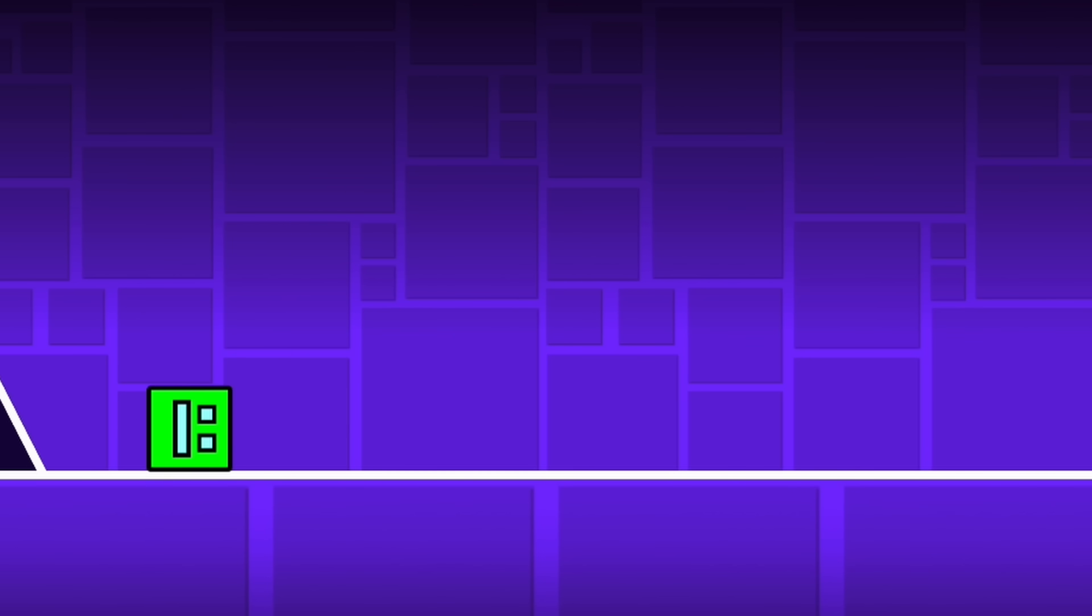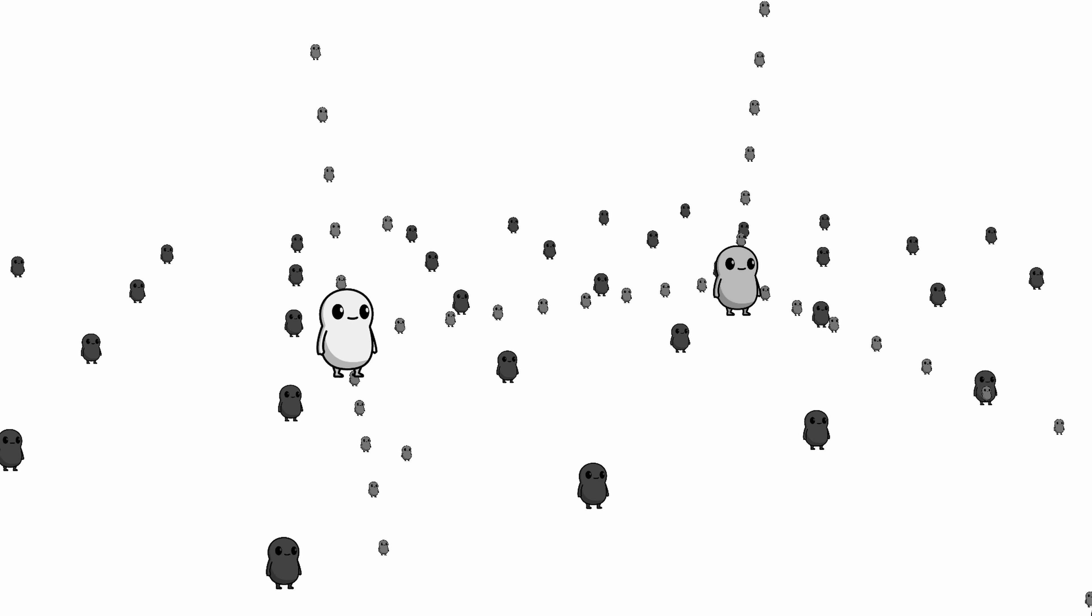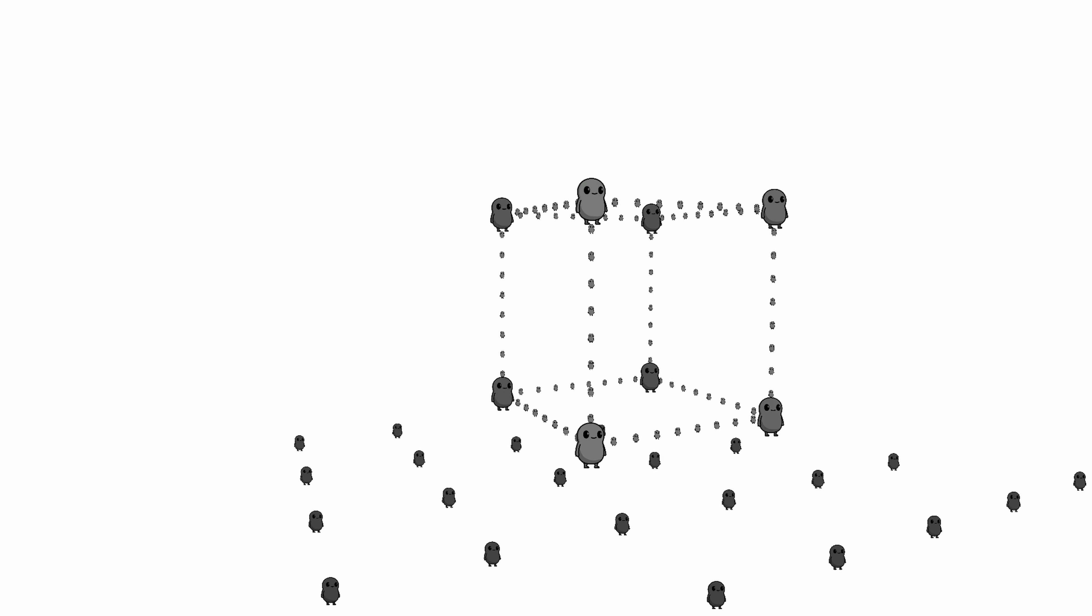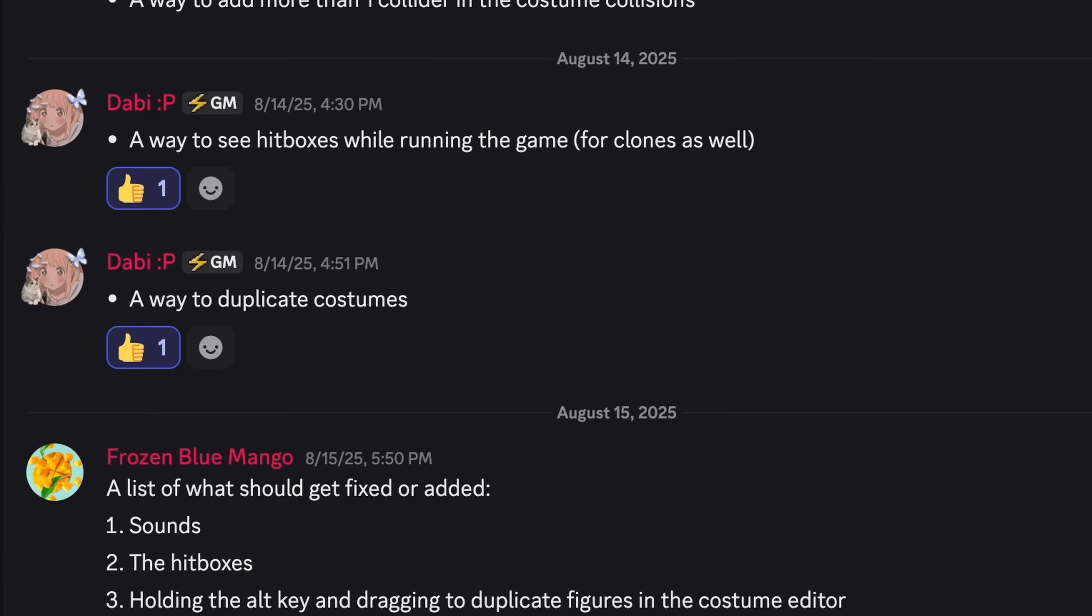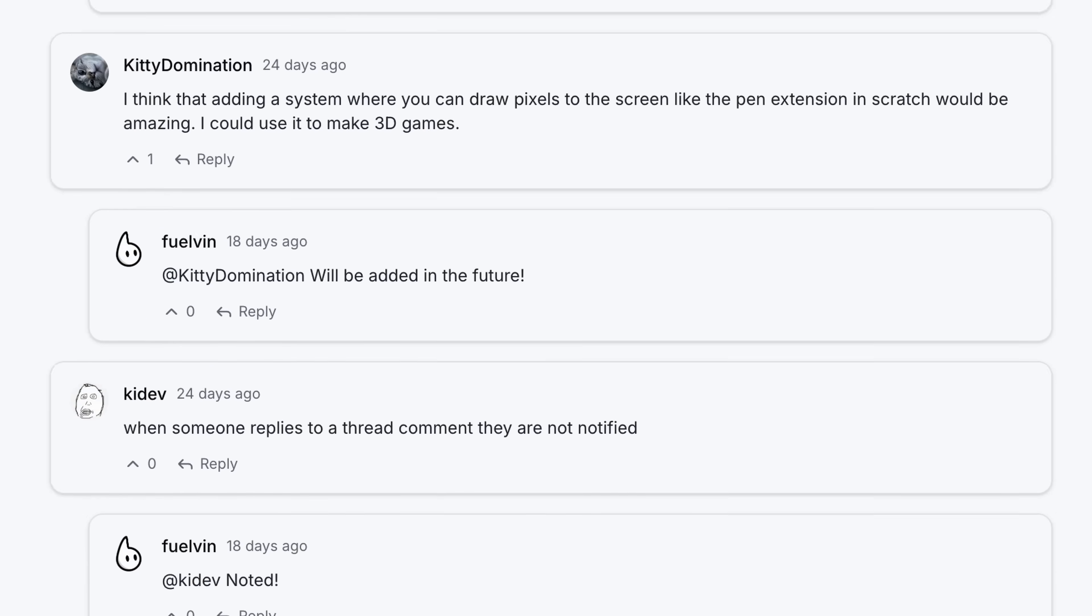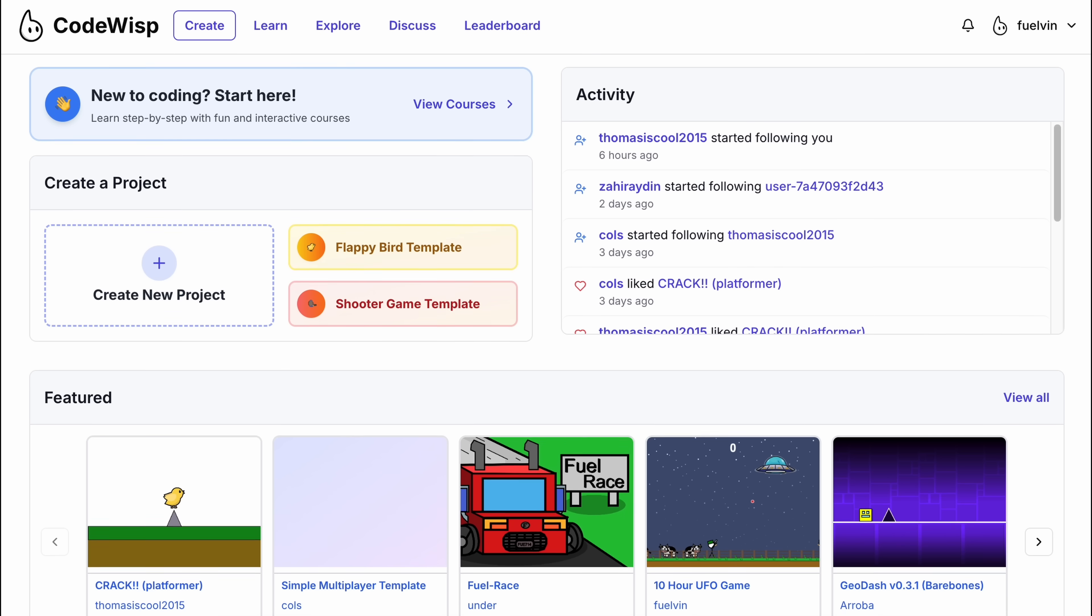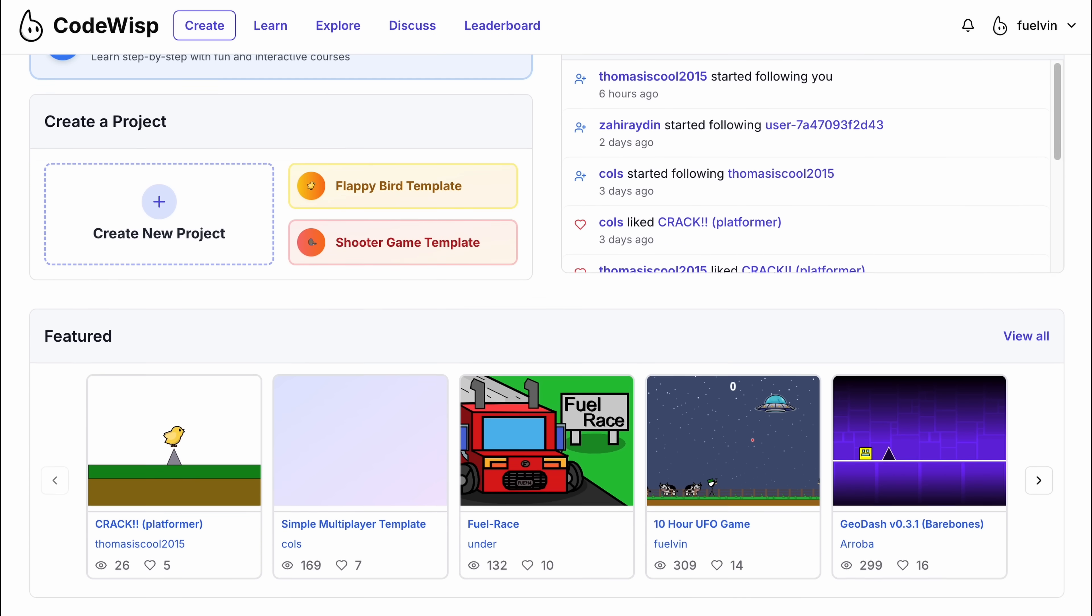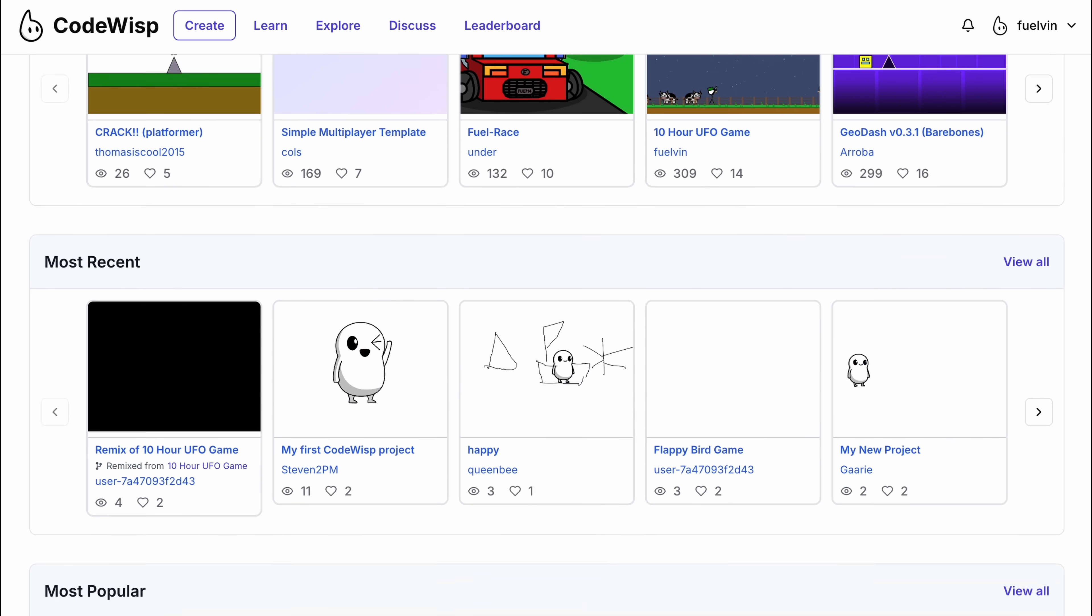Like this Geometry Dash clone, this clicker game, and even this 3D platformer. Oh yeah, and to top it off, I also added multiplayer into the game engine. I've also been reading all of your feedback in my Discord, and in the forums, which is part of my website. And I've been updating the site based off of what you told me. So thank you for that.